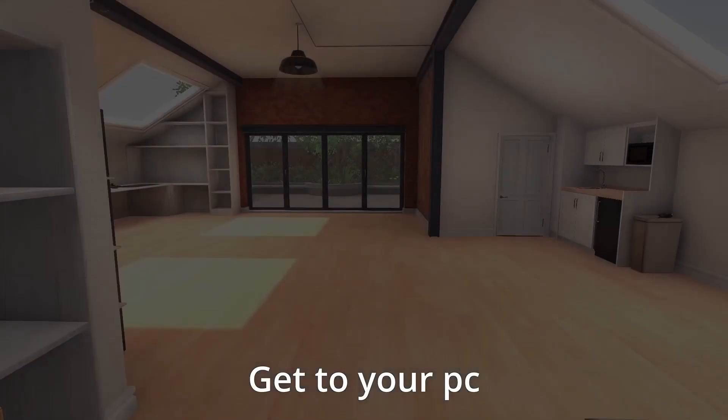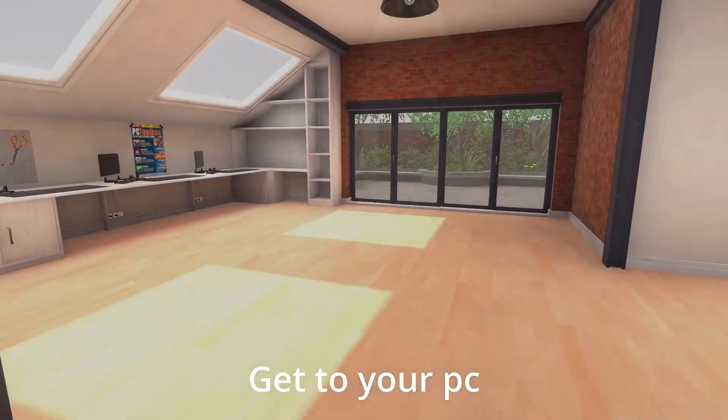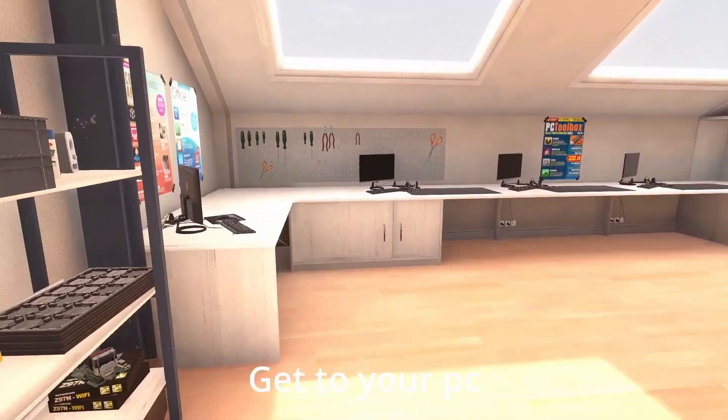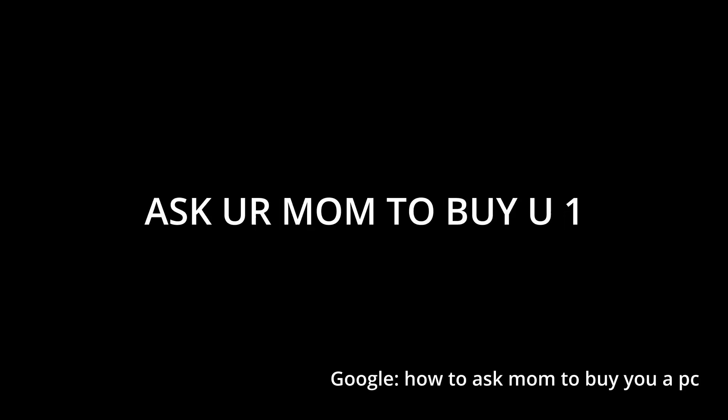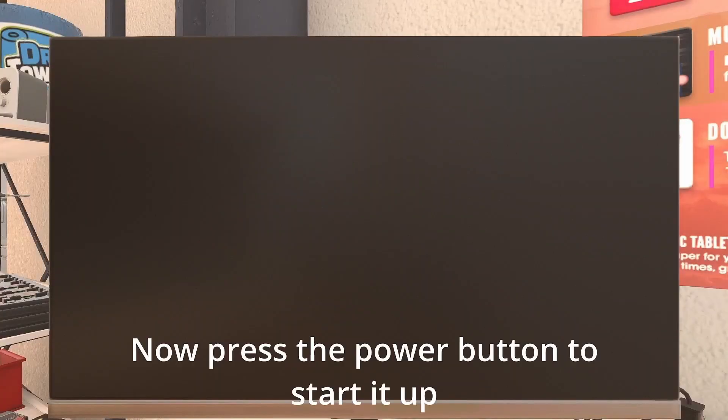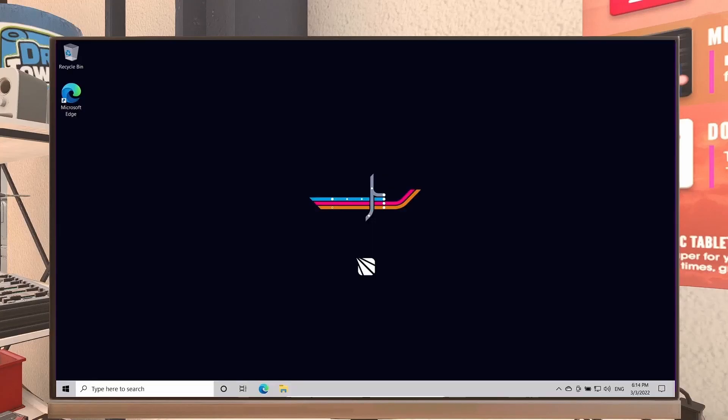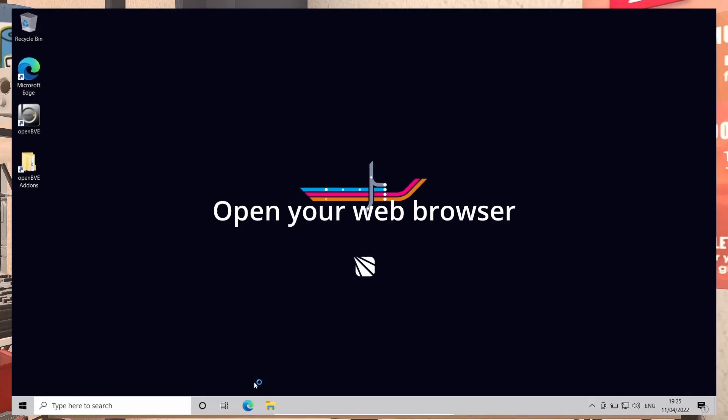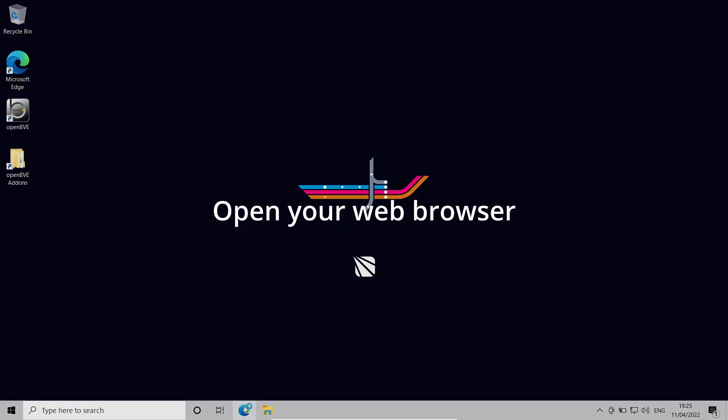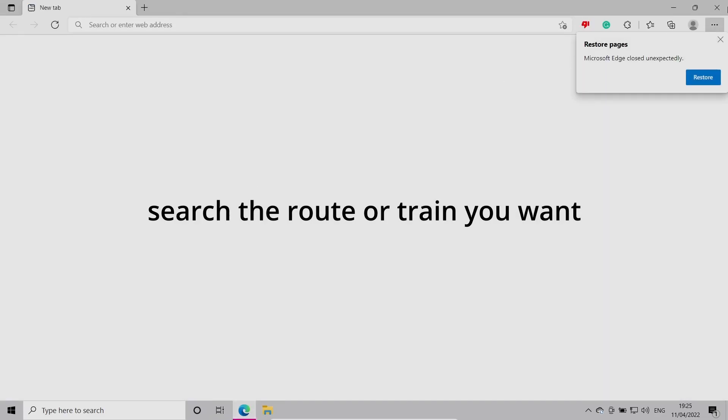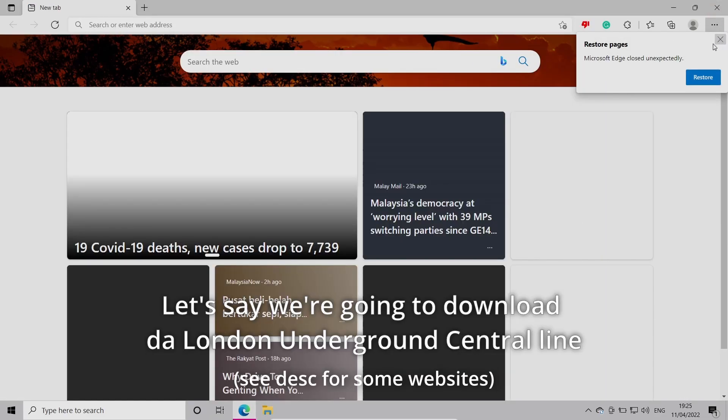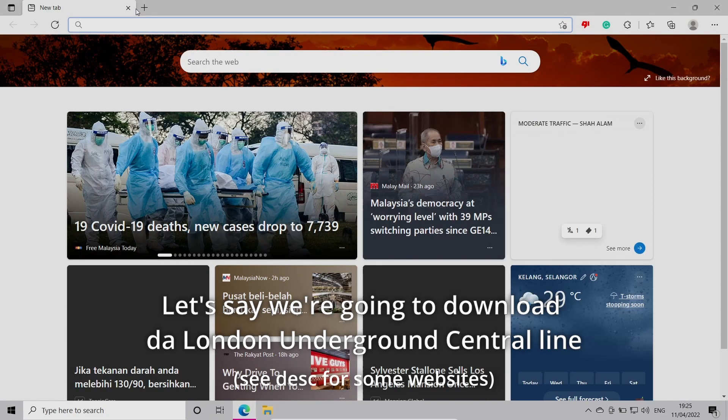First, get to your PC. If you don't have one, ask your mom to buy you one. Press the power button to start it up, open your web browser, and search for the route or train you want.